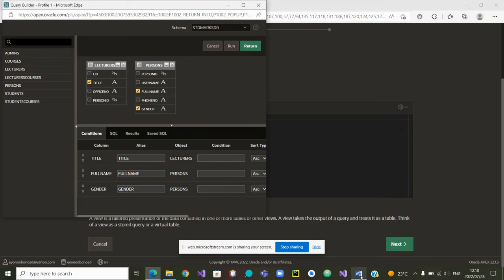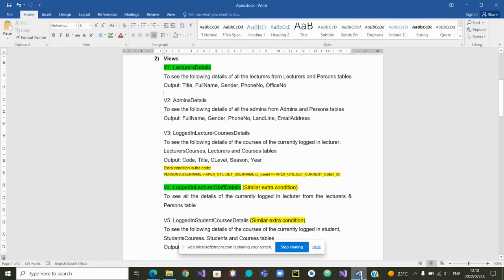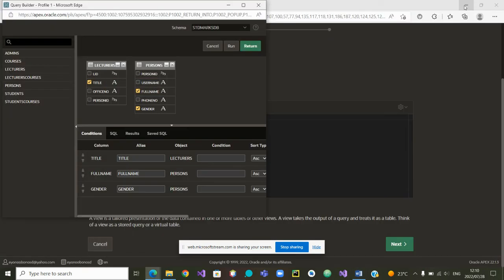What else did they want? Title, full name, gender. They also wanted the phone number and the office number. So I have to click on phone number and I have to click on office number.